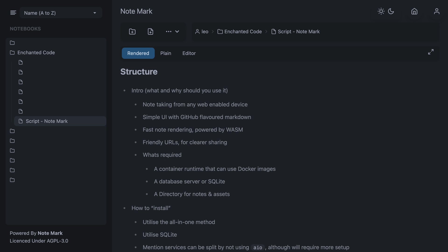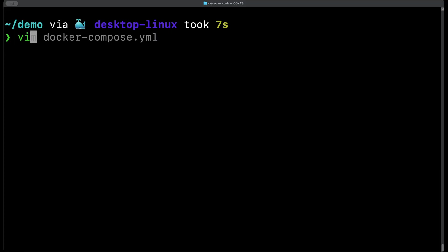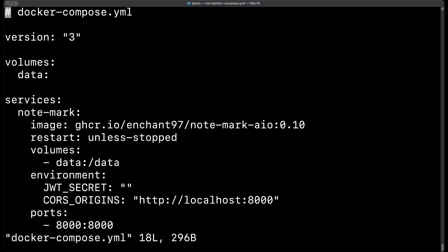Okay let's move on to installing Notemark now. I will be using docker-compose to make the docker setup easier. So first we'll need to create a docker-compose.yaml file. I'm going to be editing mine in vim. You can use whatever editor you like.